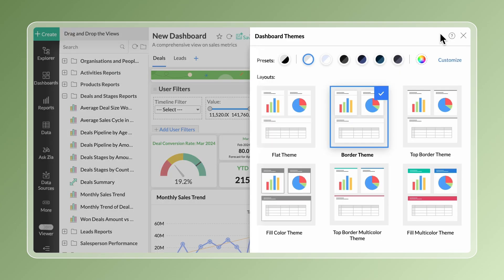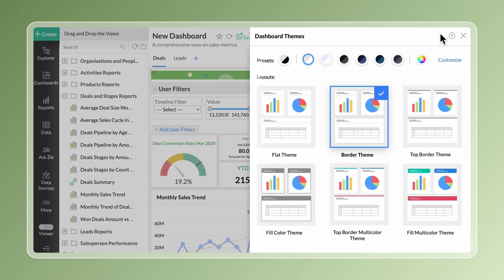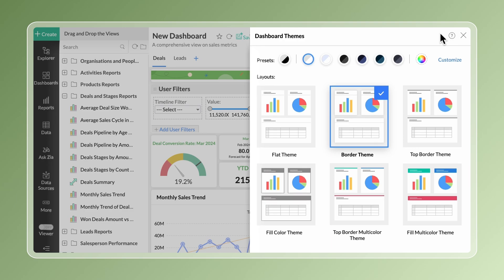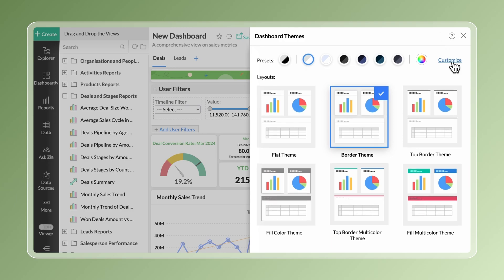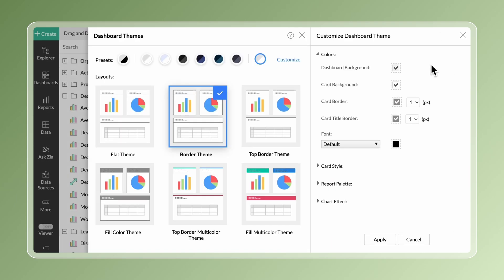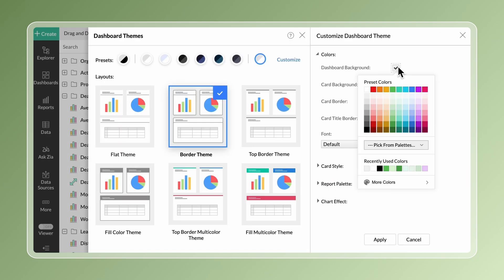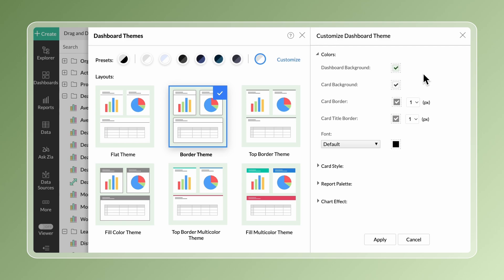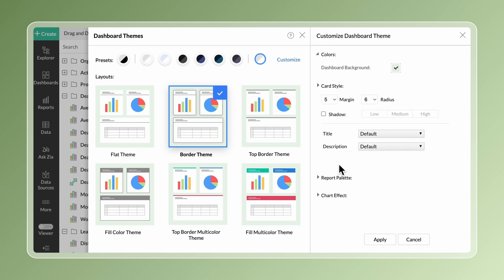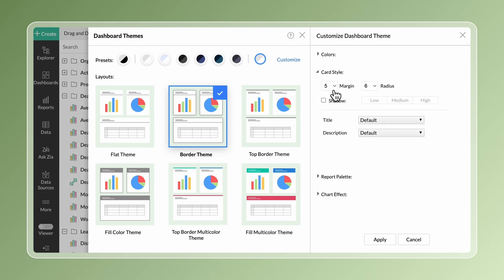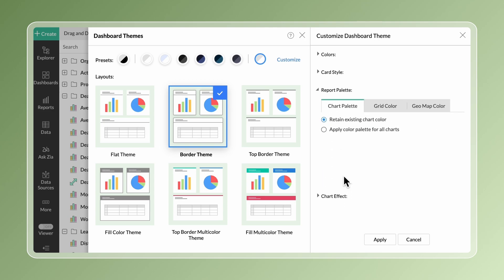Zoho Analytics offers a variety of preset themes and layouts. You can customize each element of the dashboard, including the background color that blends with your organization theme, the radius and margin for cards, the shadow effect, the report palette, the grid color, and the chart effects.